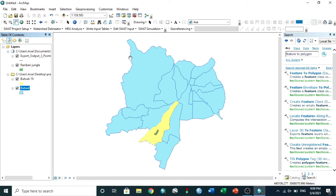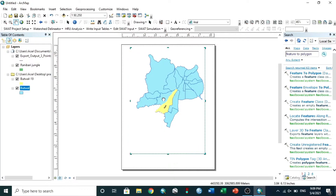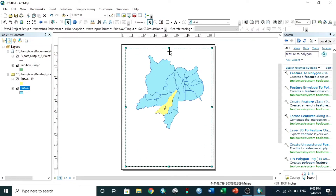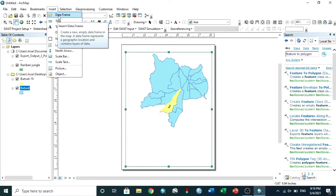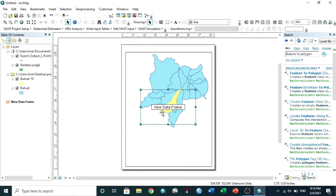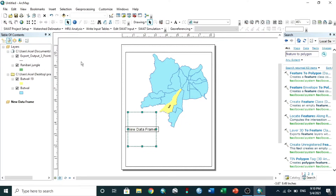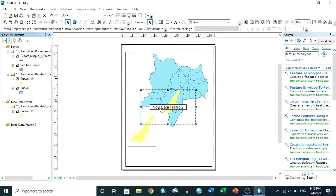But we're not done yet. Go to View, then Layout View. Fix the position. Insert a Data Frame and drag the map into it. I do the same for my study area.